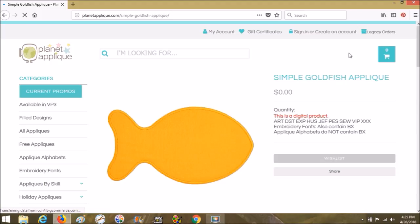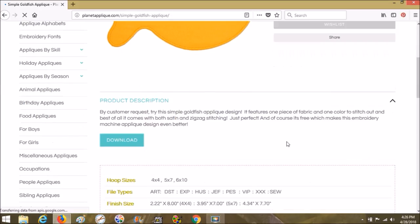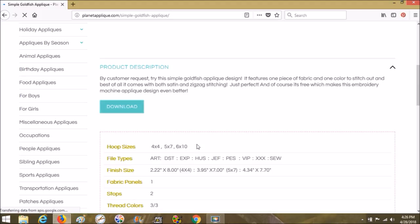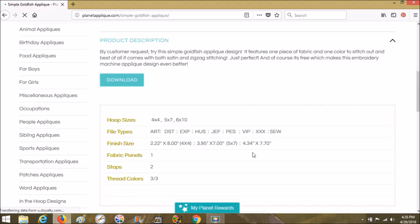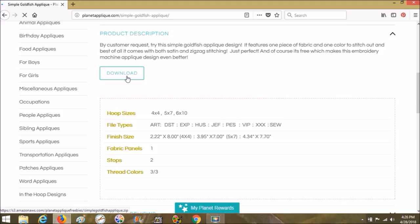Because they're free applique, you don't have to have an account to get this design. Go straight down to download. The file types will be listed here and the file sizes right here. It gives you the information that you're going to need, so we're going to choose download.